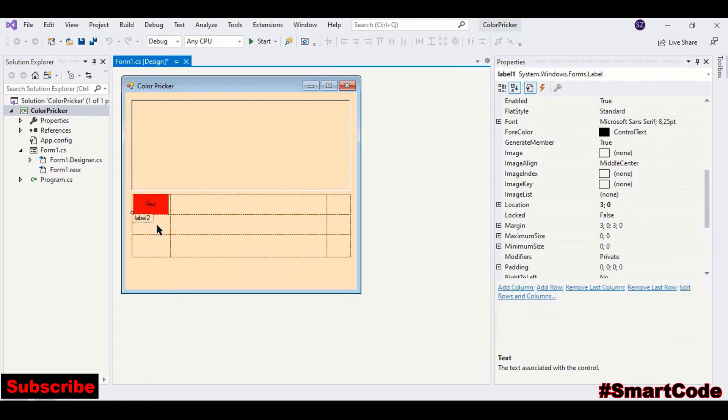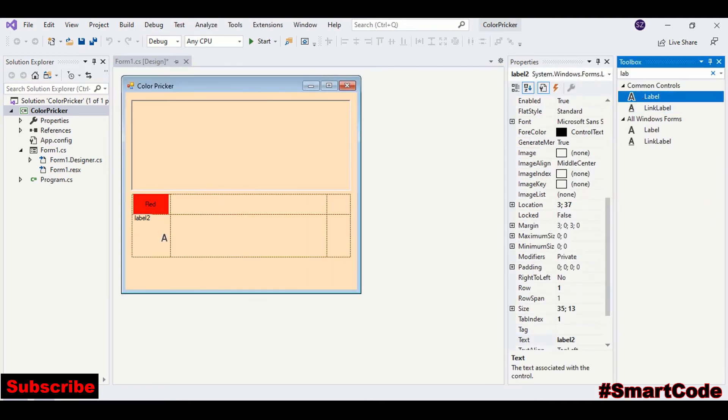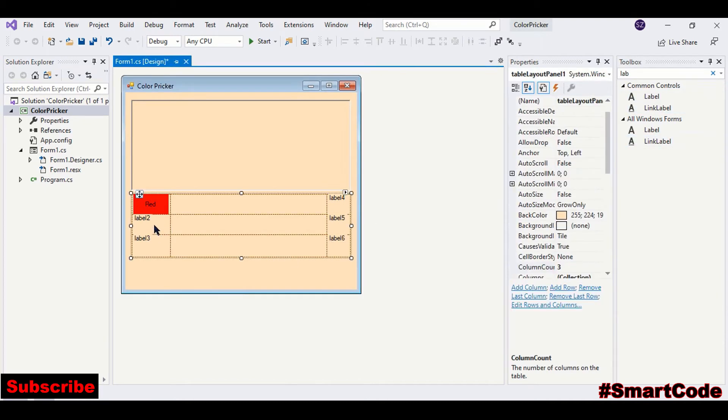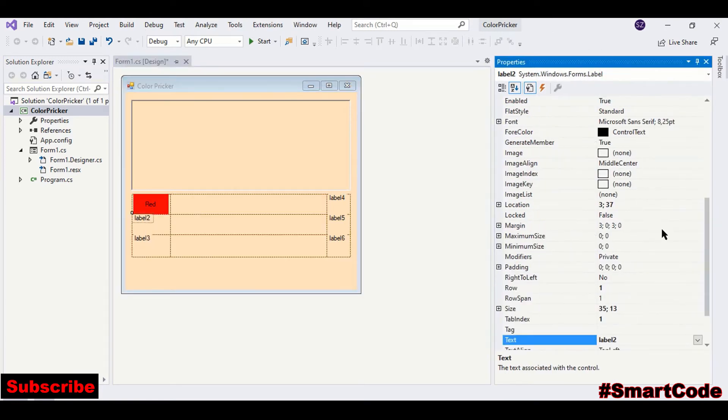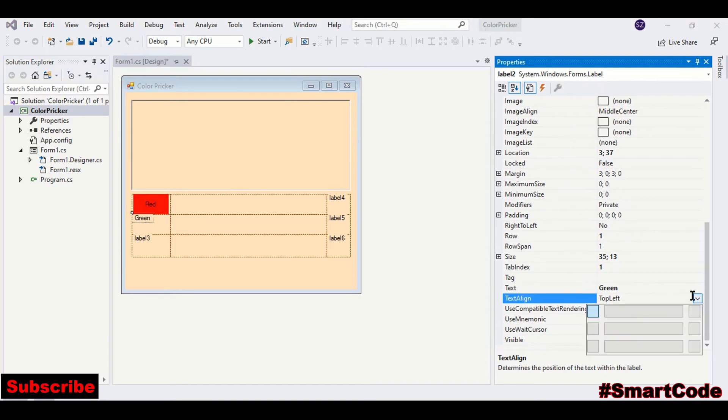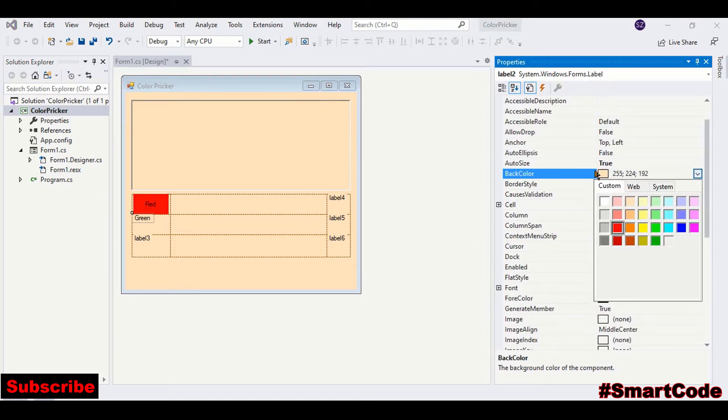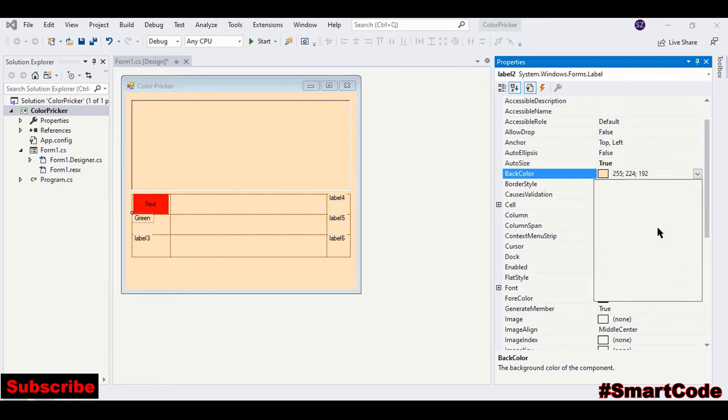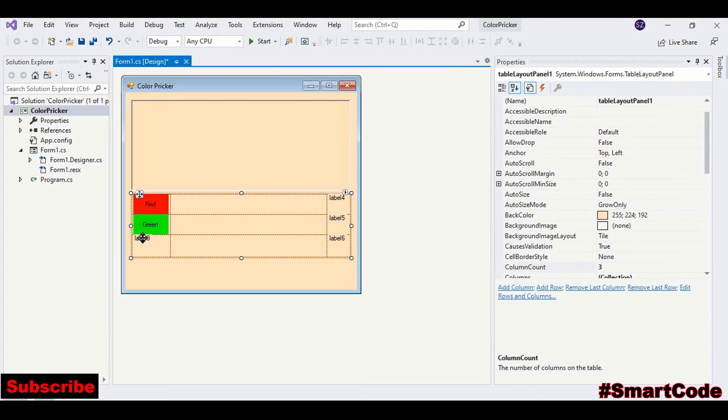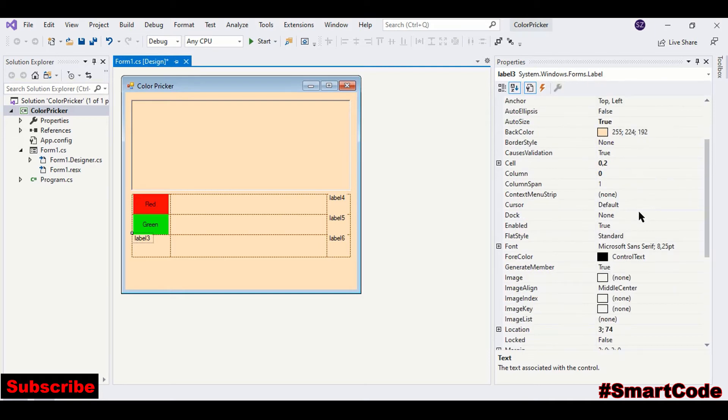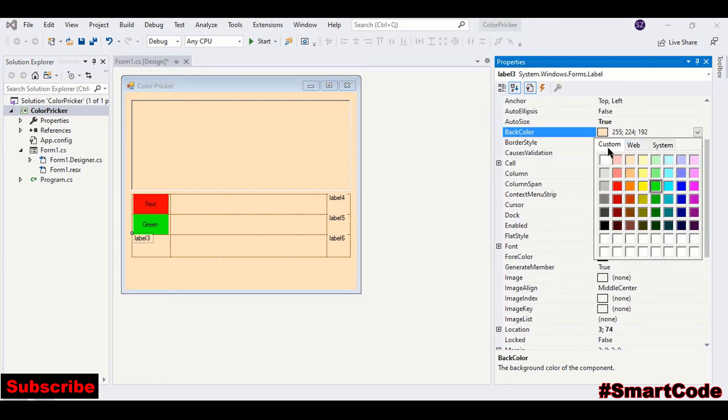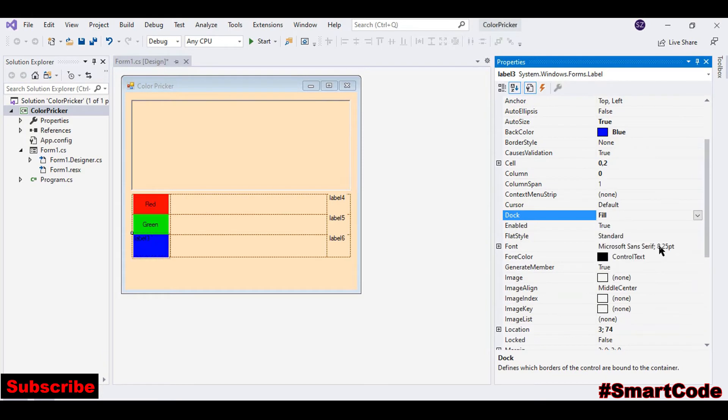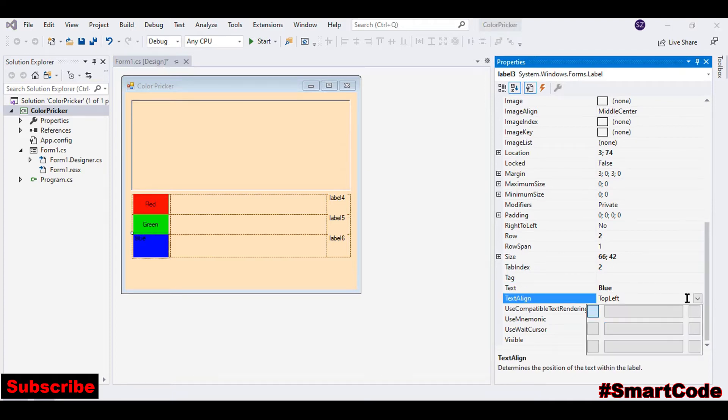Now drag another label, place it here. You can copy and paste if you want. So now just set the properties: green, choose a green color, and dock property. This one is for blue, so choose a back color blue.